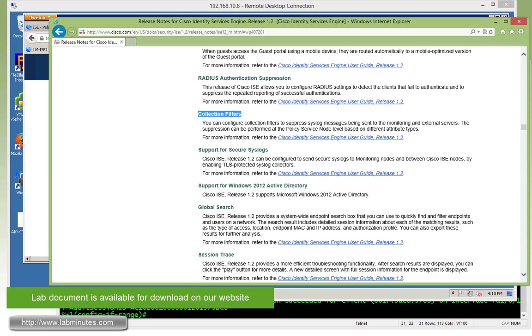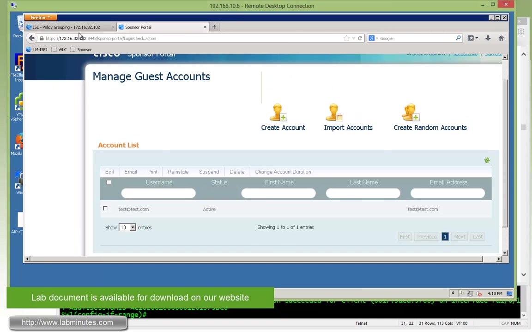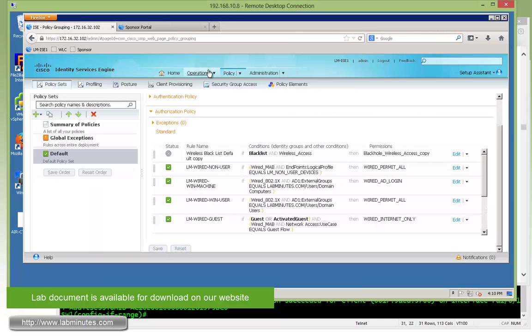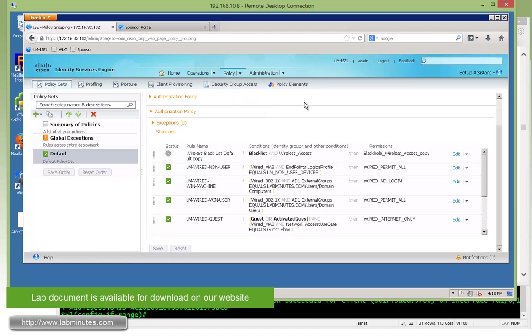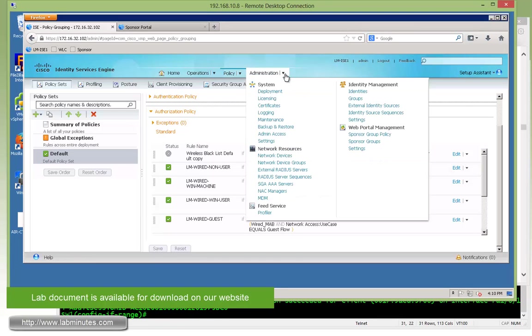Next, we have the collection filter, and this is to give you the ability to suppress certain syslog messages to log messages, and this includes the messages that you see as part of the authentication log right here. So if there's certain messages, whether it's failed or passed, let's go ahead and take a look at the configuration.